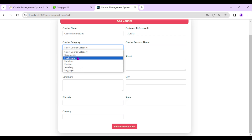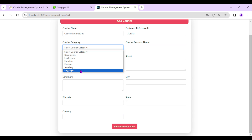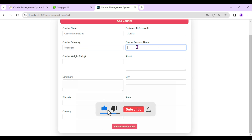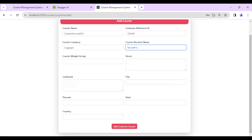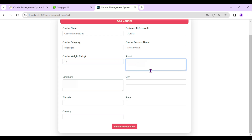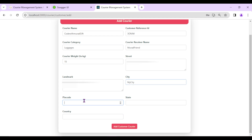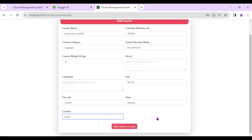Next, select the courier category — let's choose Luggage. Enter the receiver name as 'Murad Friend', courier weight as 15 kg, and the receiver's address with street, landmark, city, state, and country using demo data.